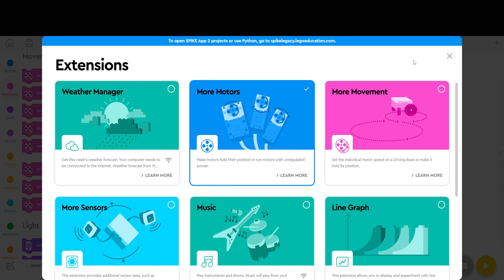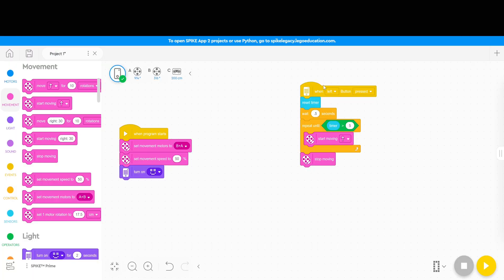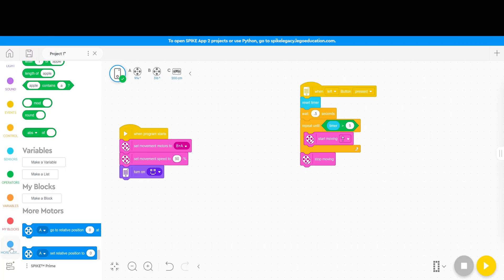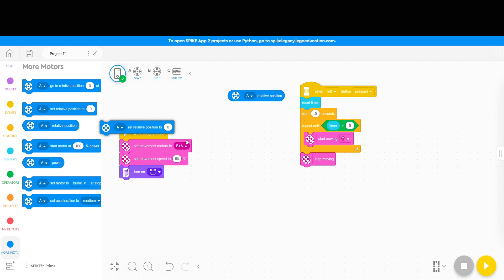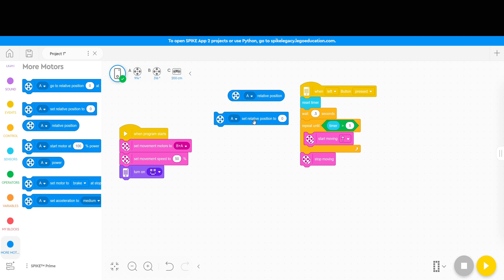And now if you scroll all the way to the bottom we have more motors down here and there's two commands you need. You need this A relative position pill and then you also need this set A relative position to zero.